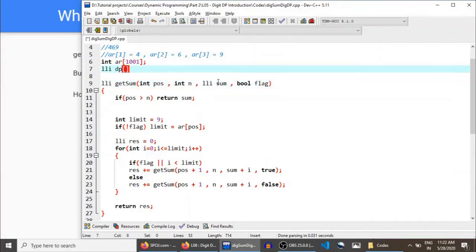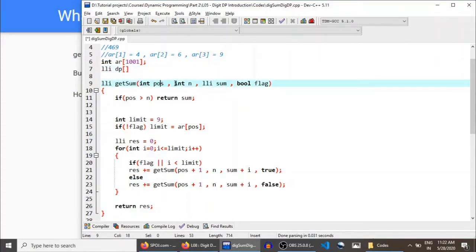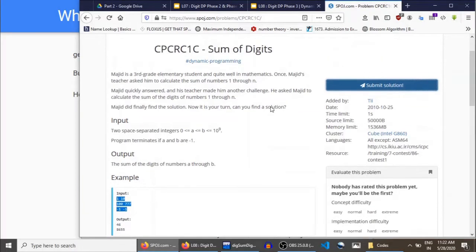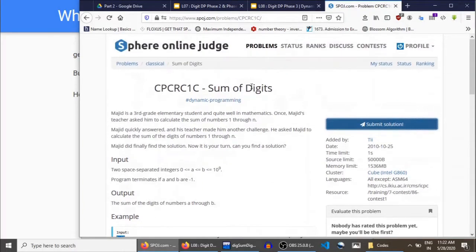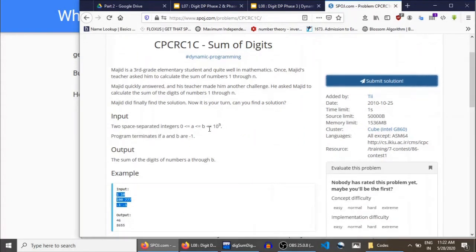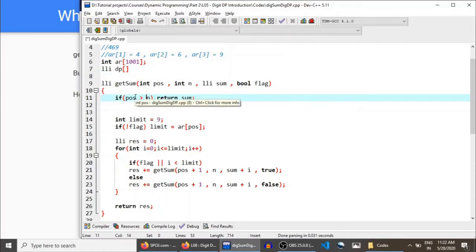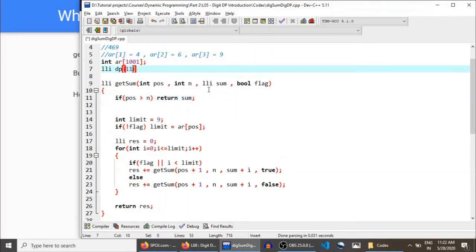Position can be as large as the number of digits, because position only goes up to N where N is the number of digits. Let me show you the problem we'll be submitting to test our solution. As you can see, B can be as large as 10^9, so there won't be more than 10 different digits. Position can be at most 10, so just to be safe, I'll use 11.